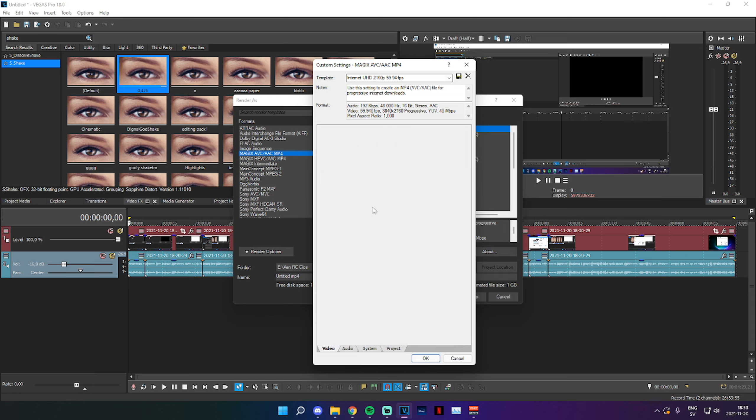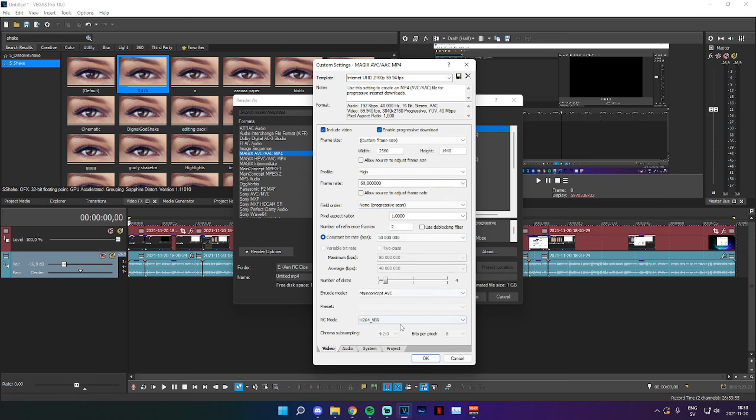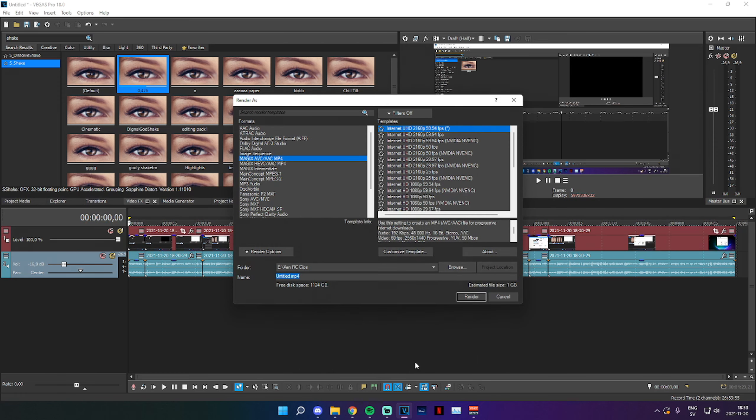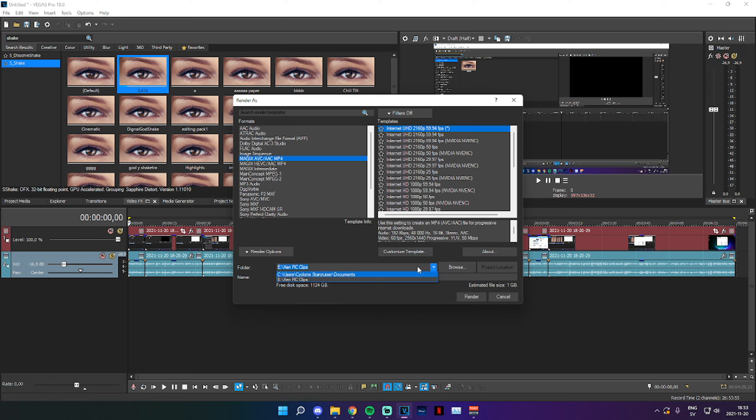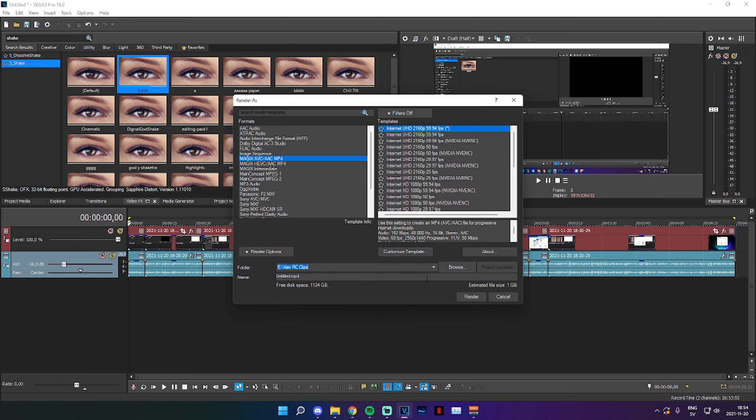Now everything should be good to go and we can select OK. You want to select where you want your render to go. So for me, that's going to be right here. I can also just select Documents right there if I want to. It really just depends on which drive you want to render to.